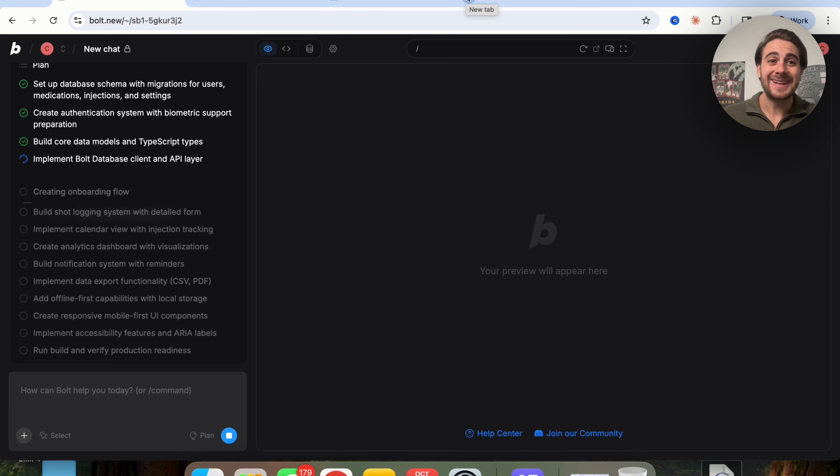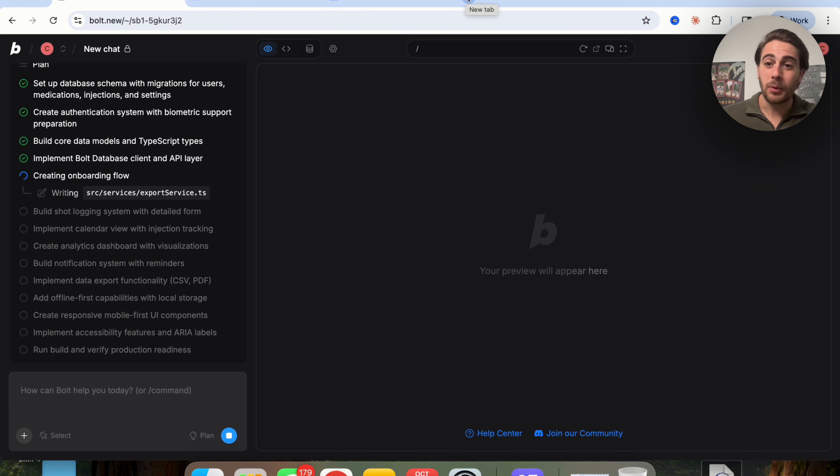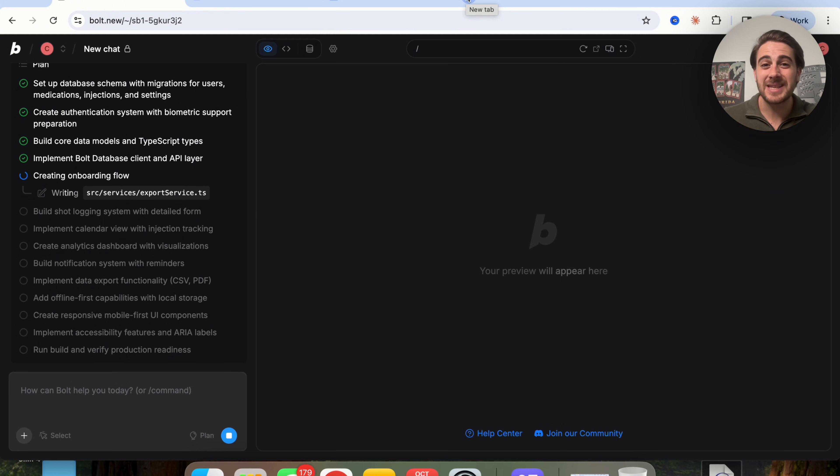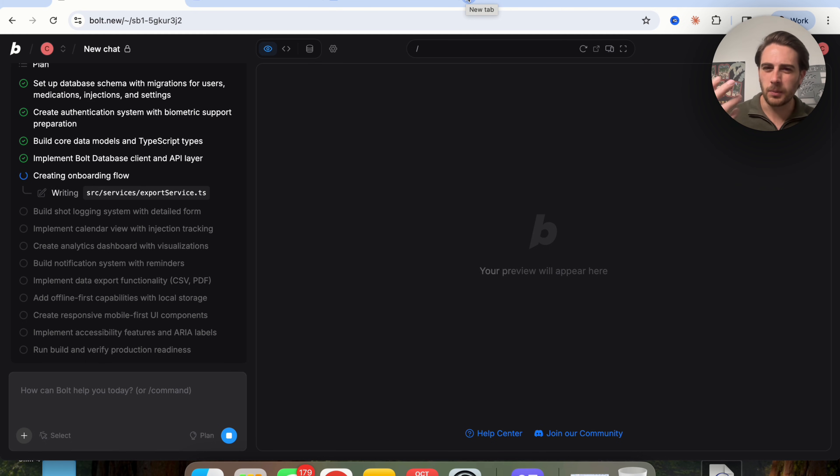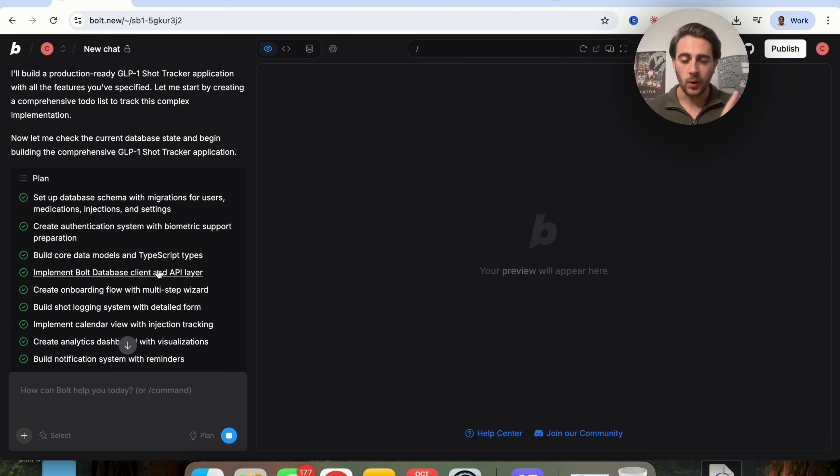Another thing I did want to call out with Bolt is that Bolt version 2 runs on enterprise infrastructure, aka Netlify and Supabase, which is the same exact stack that powers tools like Uber, Twilio, Stripe, and so many other big enterprise tools that you probably use.